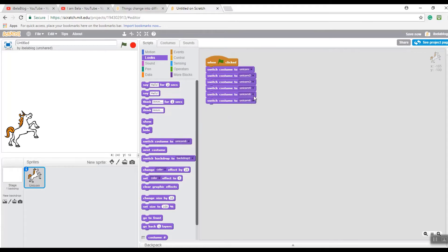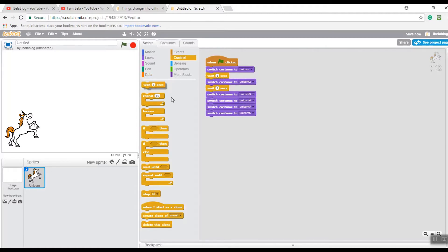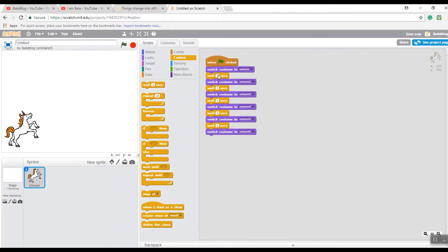I did six costumes in total - the last one says Unicorn Six. Then go to Control and put 'Wait 1 Second' in between all of the costume blocks. Then change each wait to 0.1 seconds, and basically do that with all of them.